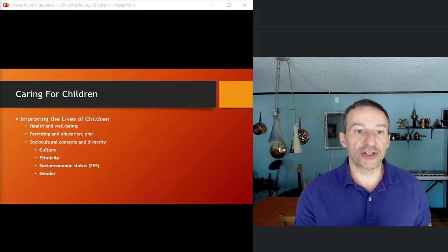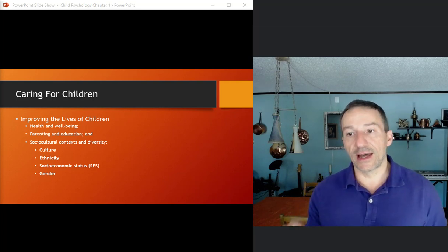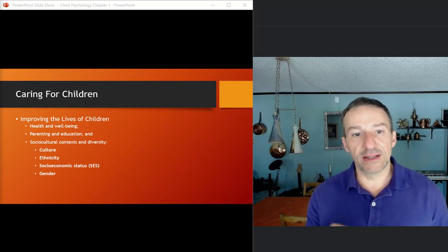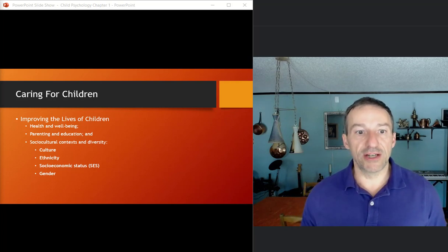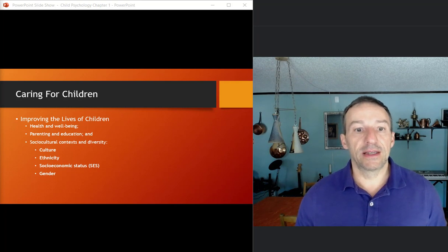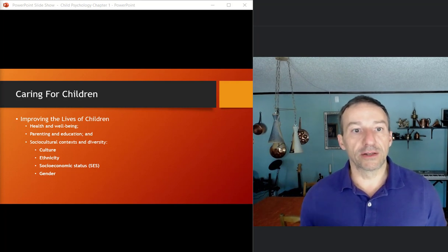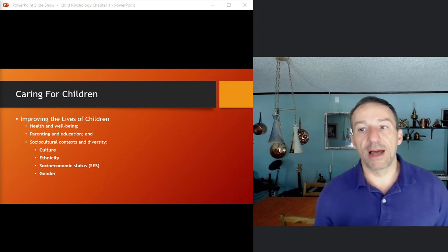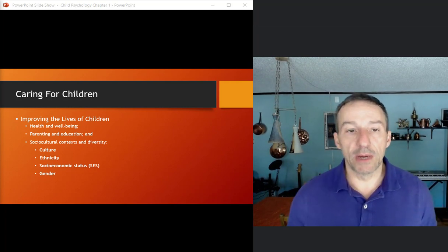SES is definitely involved in child development. This is a person's position within the society based on their income, their occupation, their education, and then gender also as well, the characteristics of people as either male or female.